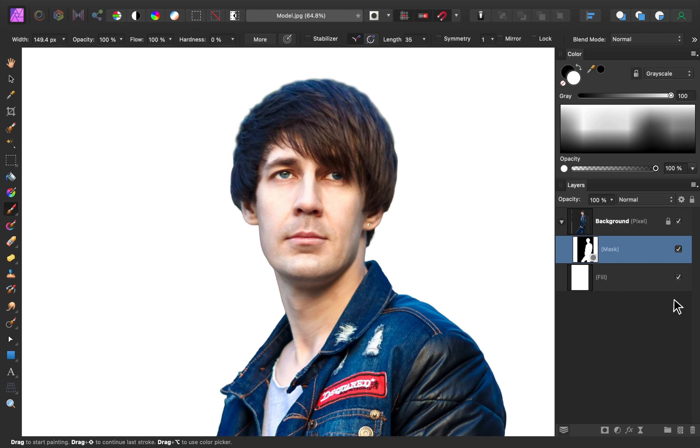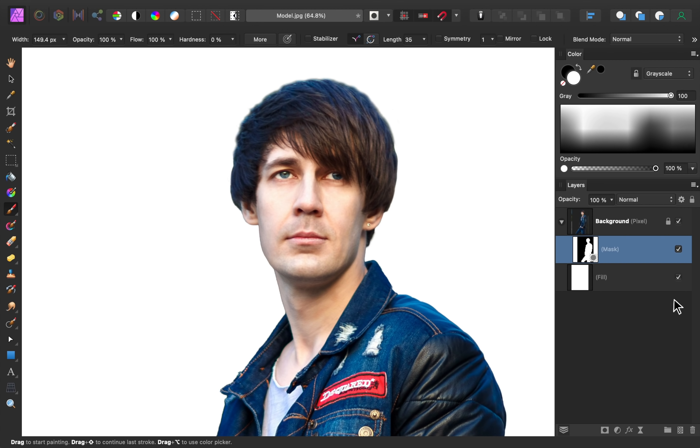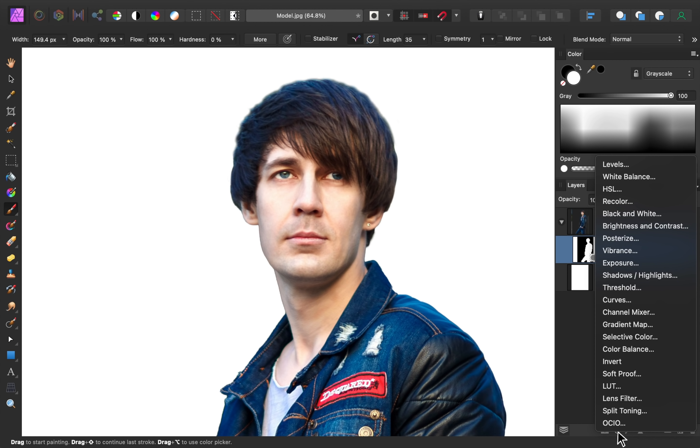Now that our mask is looking good, our next task is to fix the blue in his hair. When you replace a background, it's pretty common to find colors from the original background that are reflecting off your subject. There are many ways to remove these unwanted colors, but for this photo, we'll use an HSL adjustment.